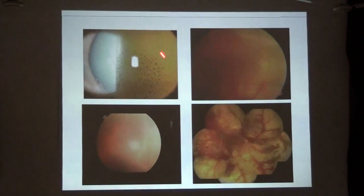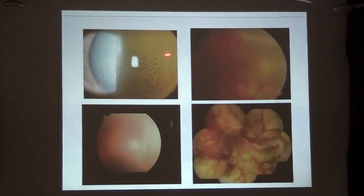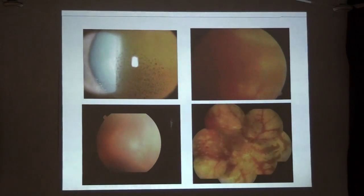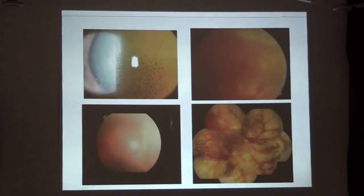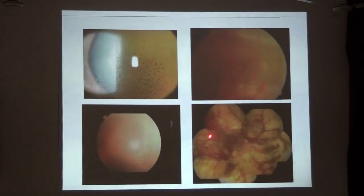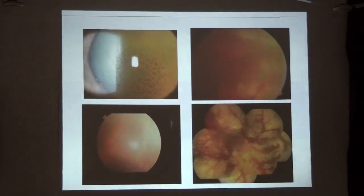This picture shows anterior granulomatous uveitis with large mutton-fat keratic precipitates on the endothelium. The fundus pictures are not clear because of marked vitritis present in these patients. There are multiple areas of retinal whitening. The resolved composite fundus picture after successful treatment of acute retinal necrosis shows the posterior pole is more or less normal, but there are large areas of retinal necrosis throughout.